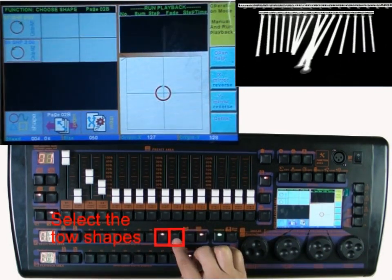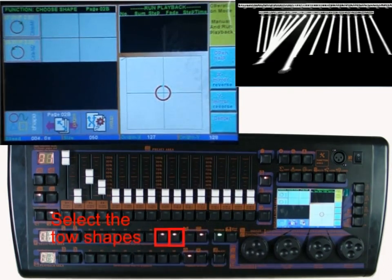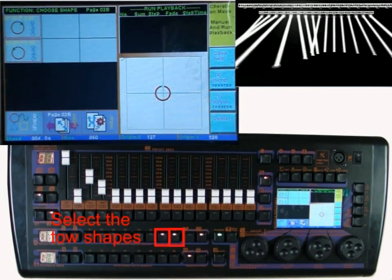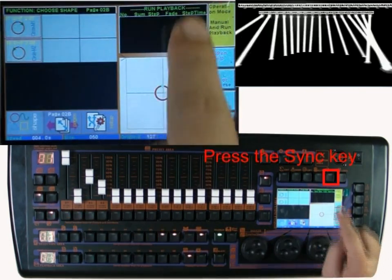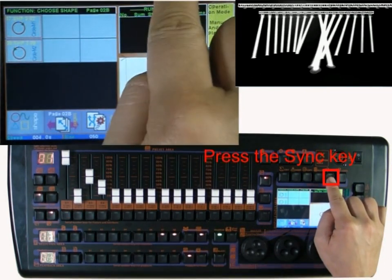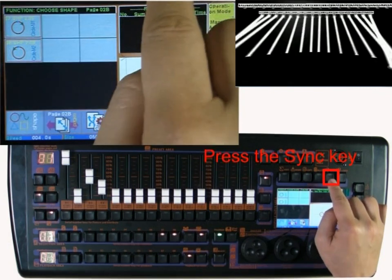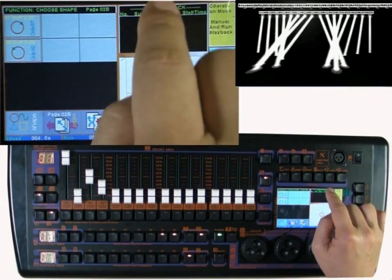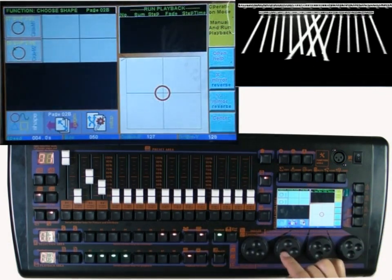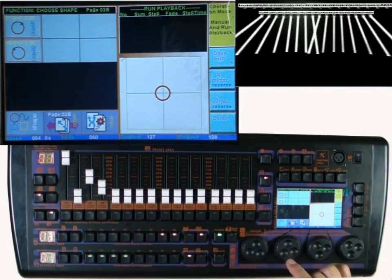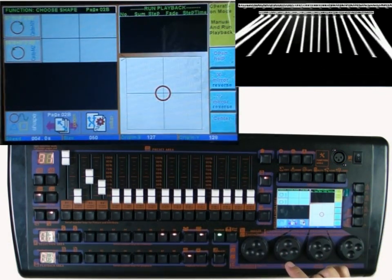Press the synchronization key. Now these 2 symmetrical shapes are running together.